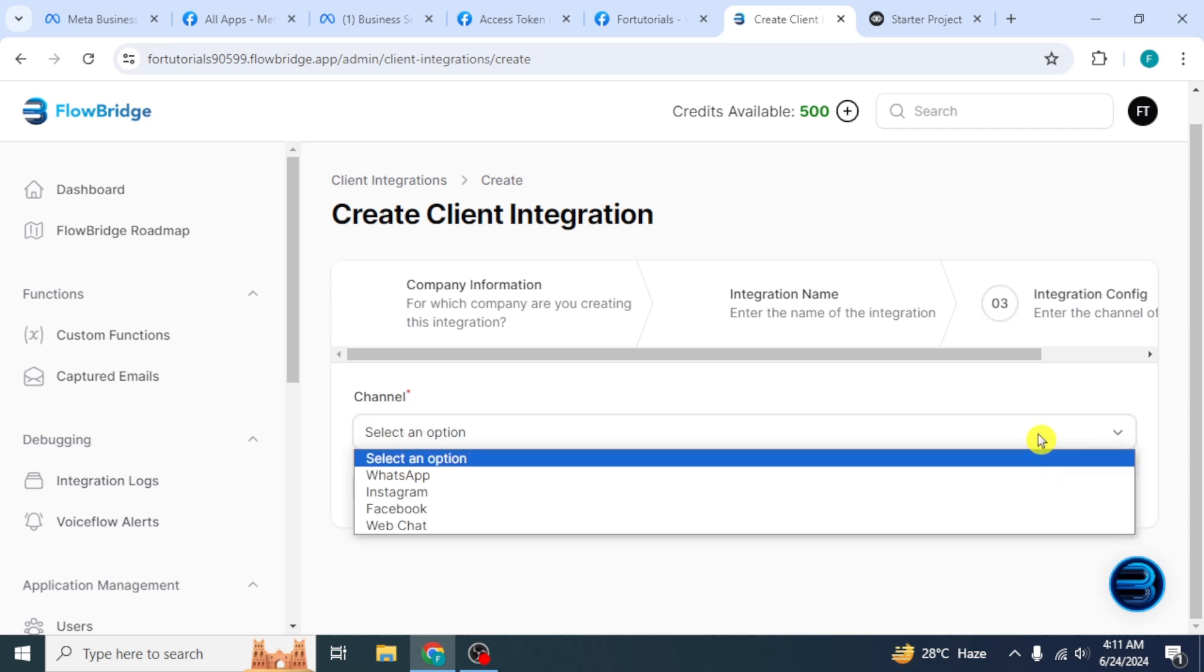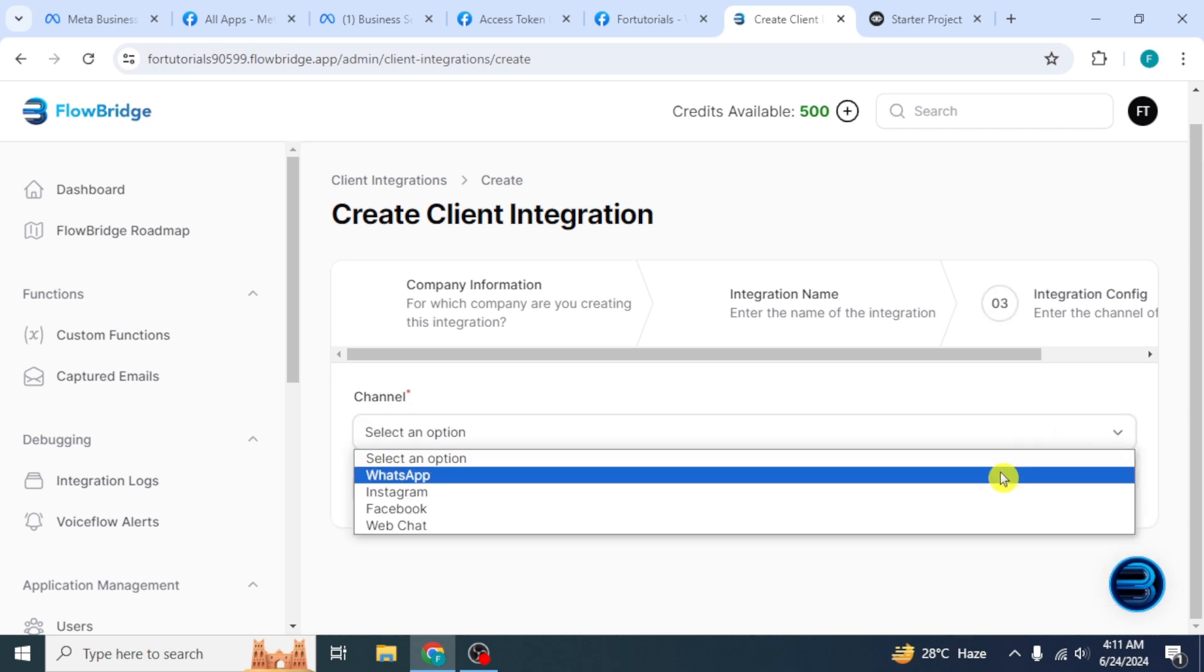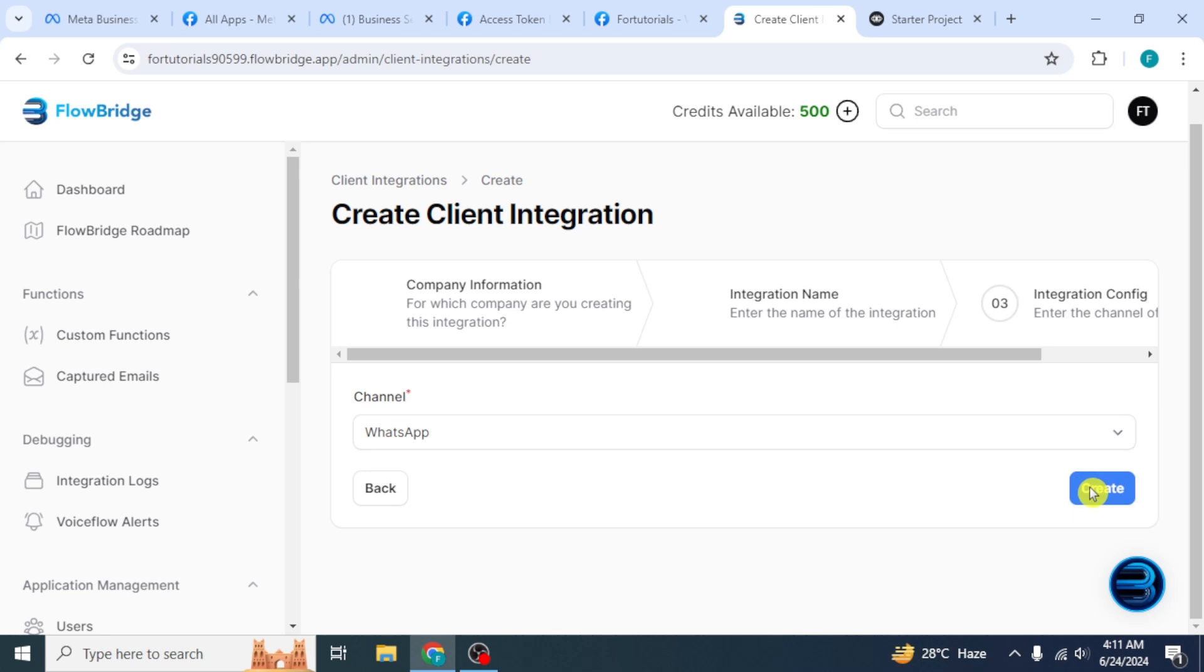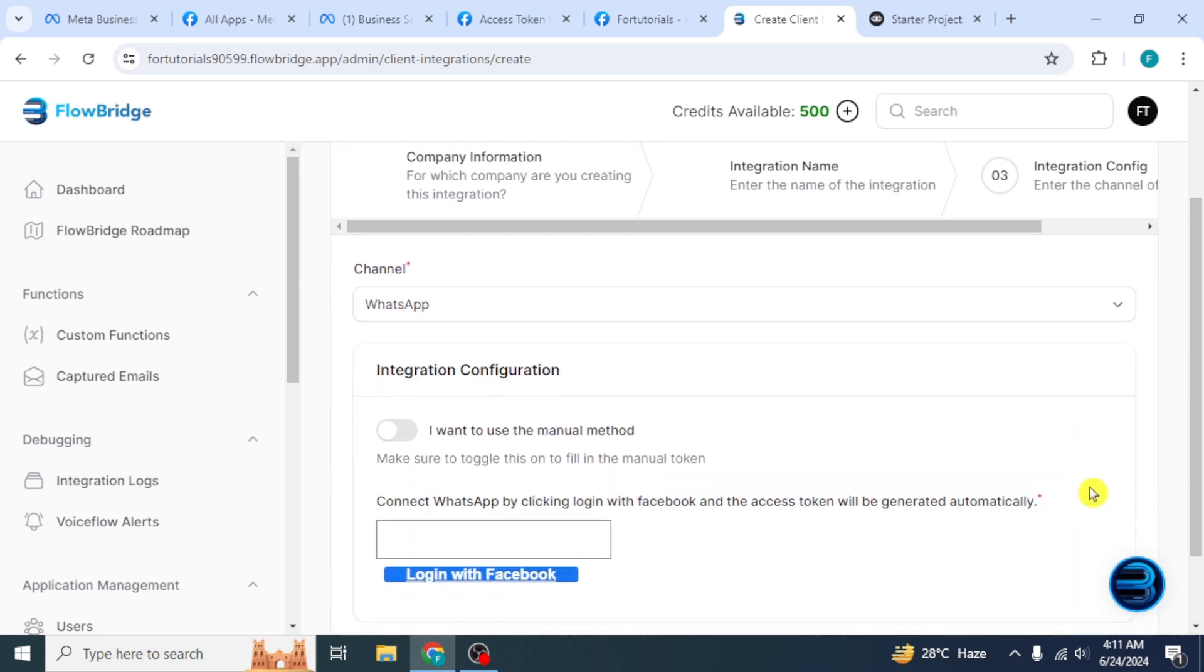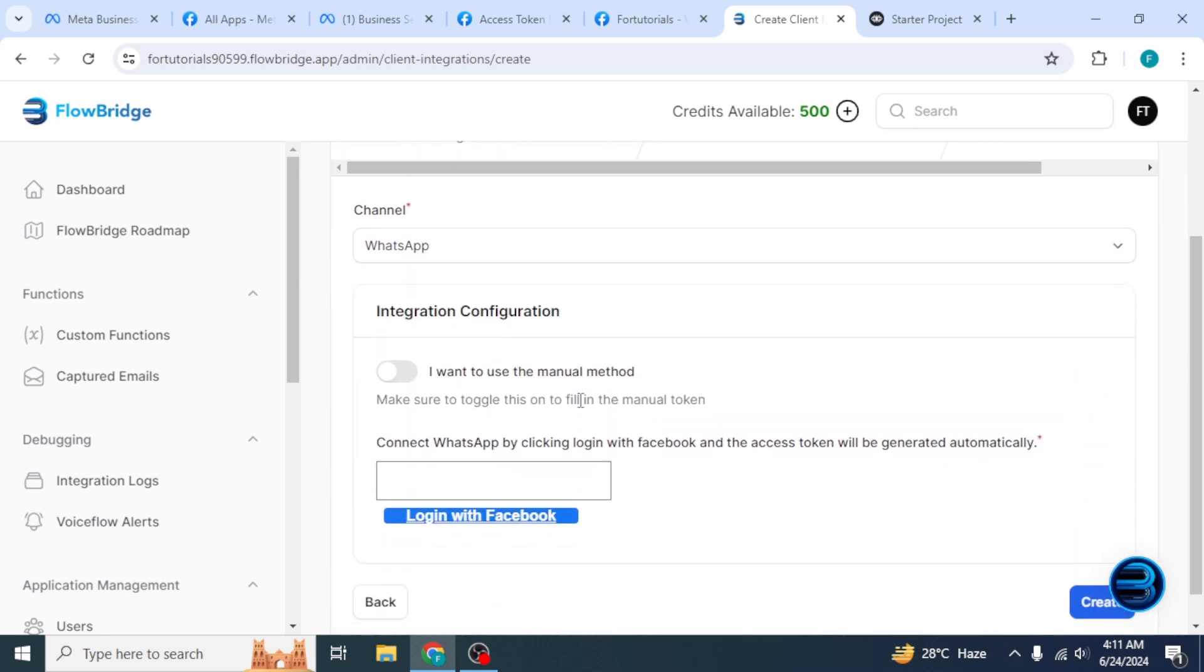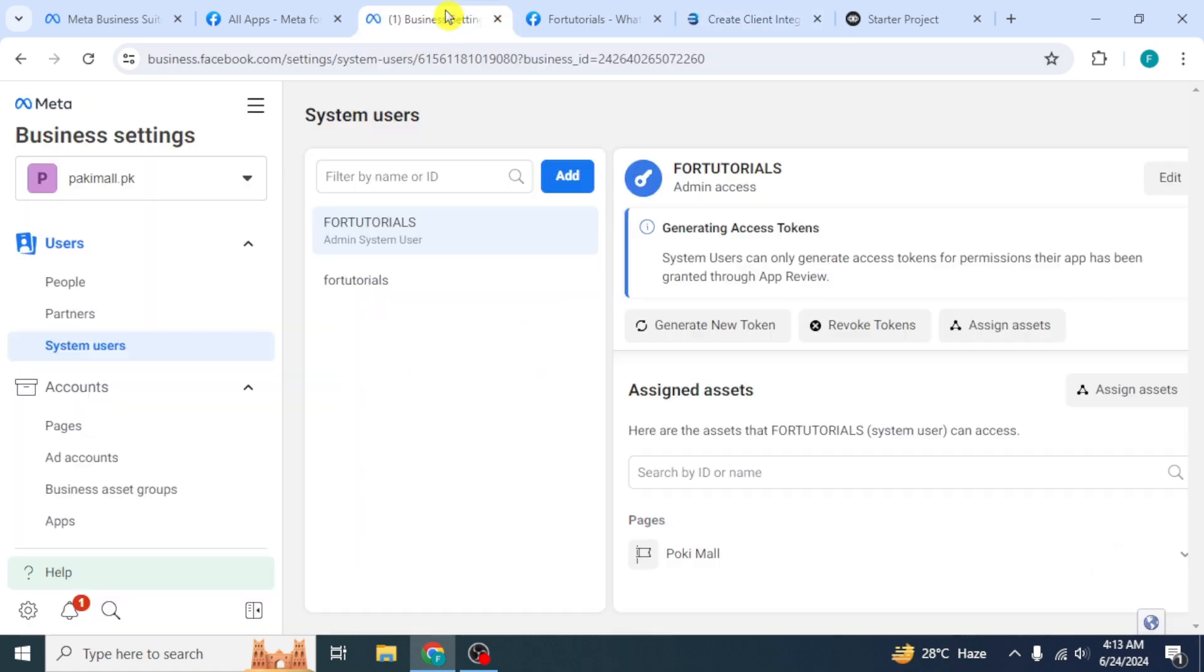For the channel, select WhatsApp and click on Create. Then scroll down and enable this toggle button. Now to get the WhatsApp access token,